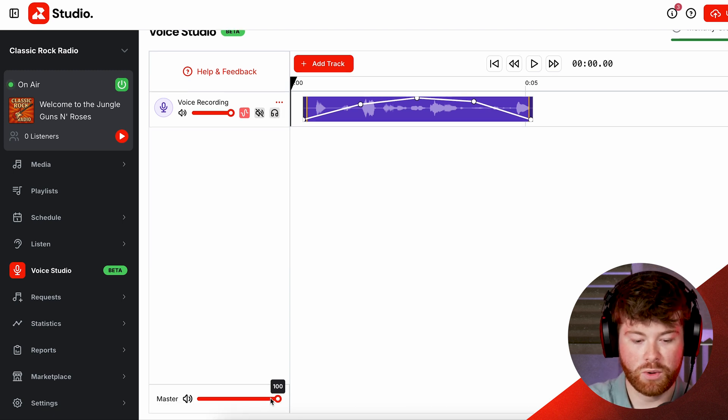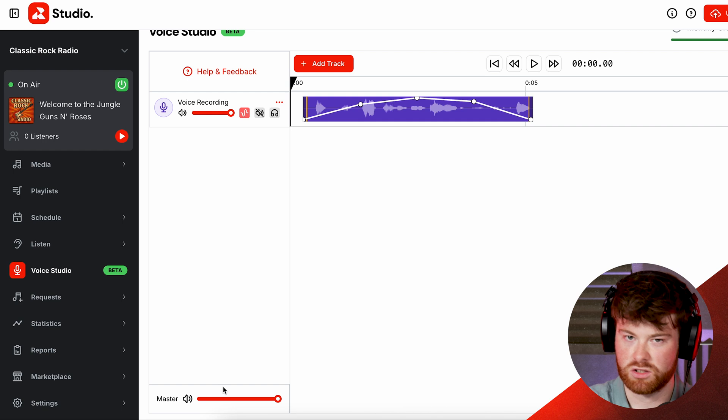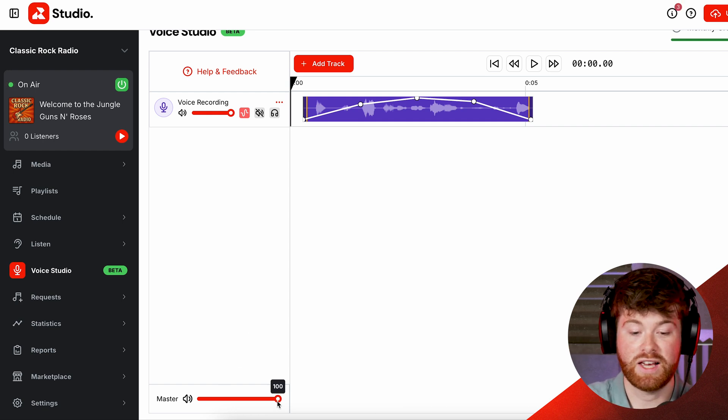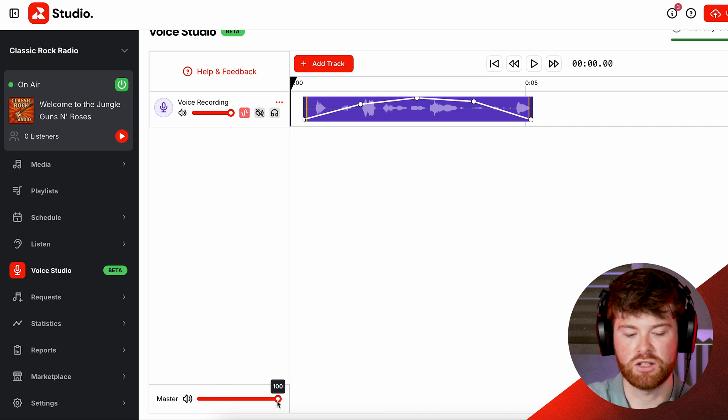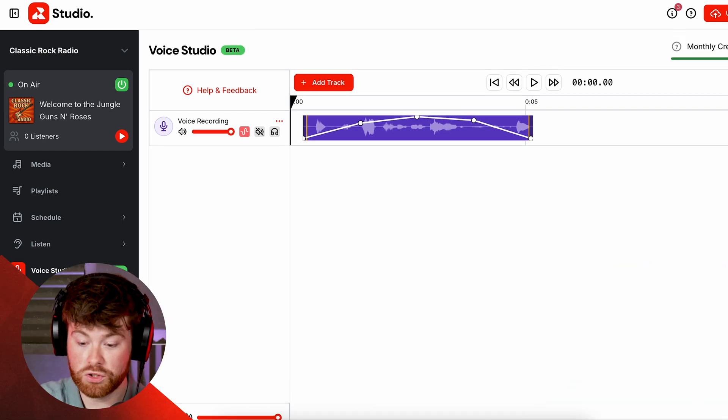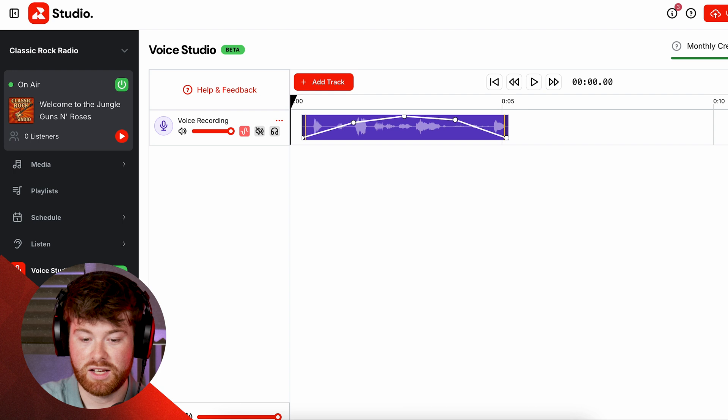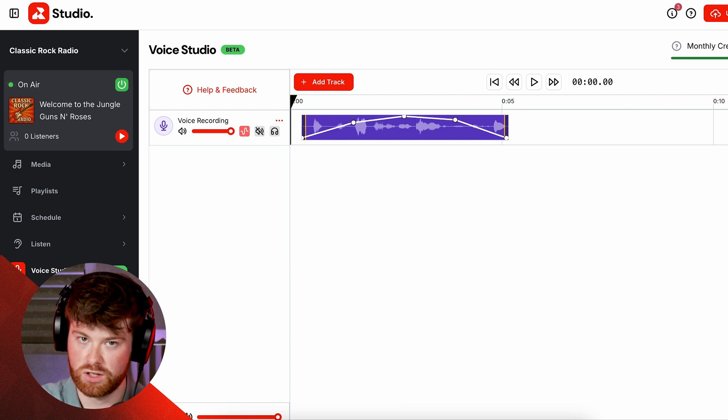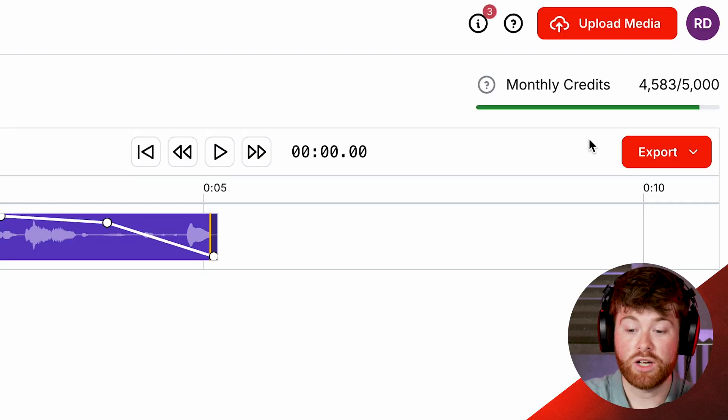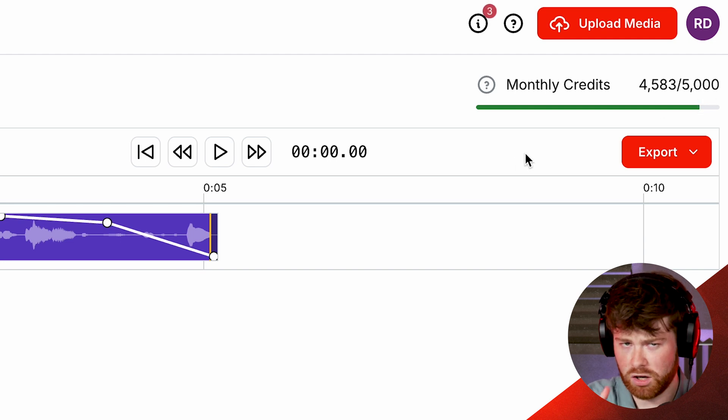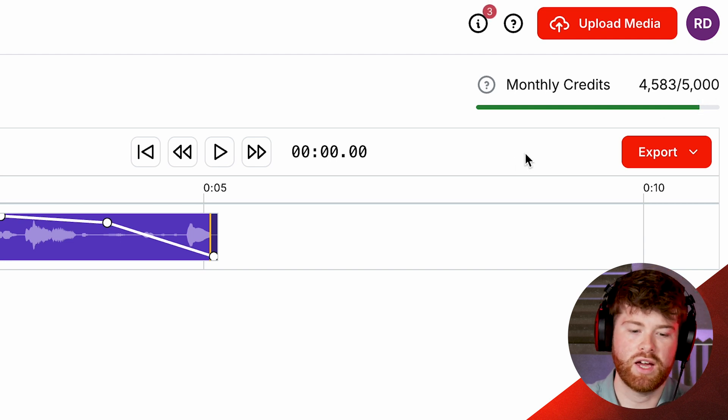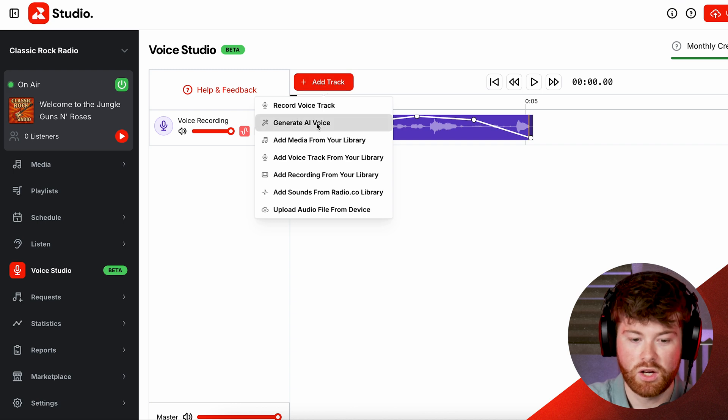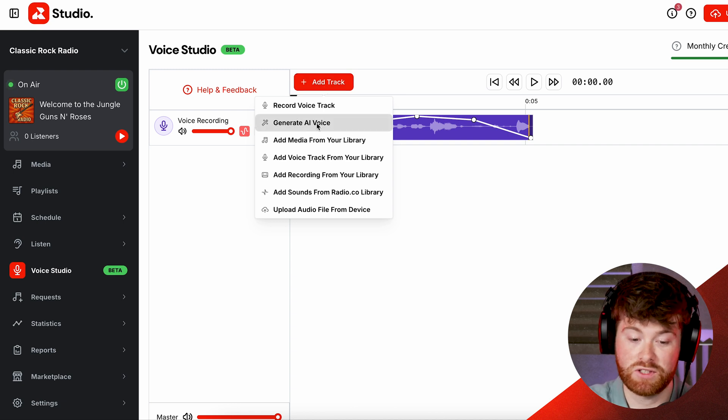At the bottom here we also have a master volume so this is just the volume for everything on the timeline. And so if you've got loads of different tracks going on and you kind of just want to turn it up and down a little bit you can do that just there. You can also zoom in and out in the right corner here which is handy if you have quite a lot going on and it's not all fitting on the screen at one time. Finally at the top right corner you'll see monthly credits here. Now I'll come back to this in a second because this is to do with AI, which takes us on to our second thing we can do here which is generate AI voices.